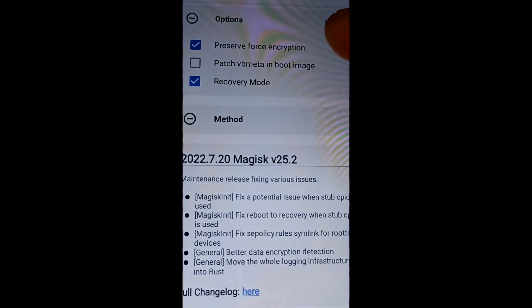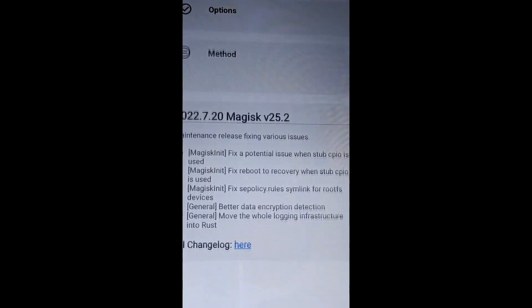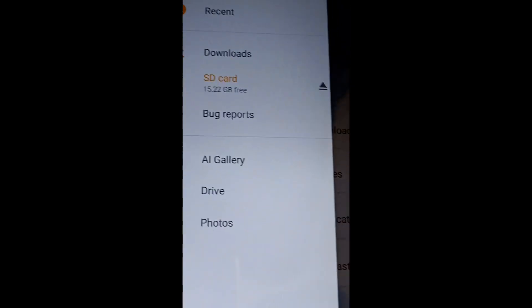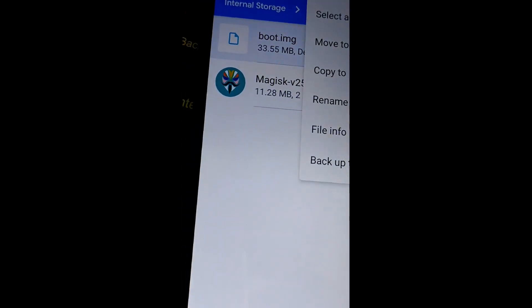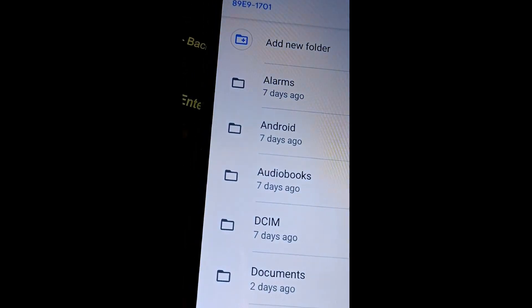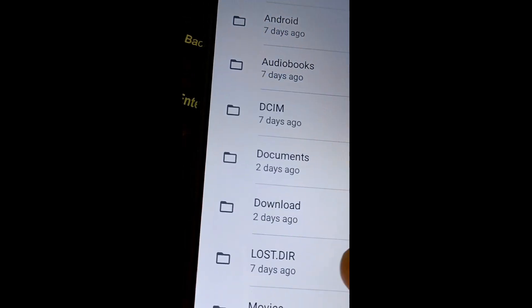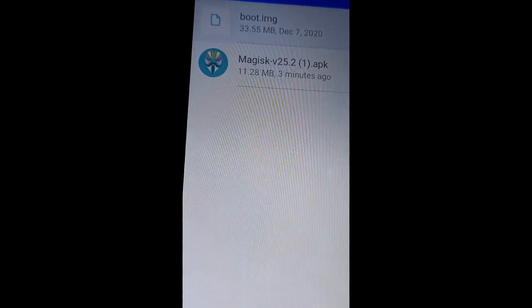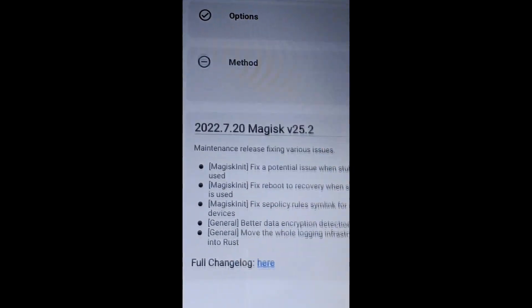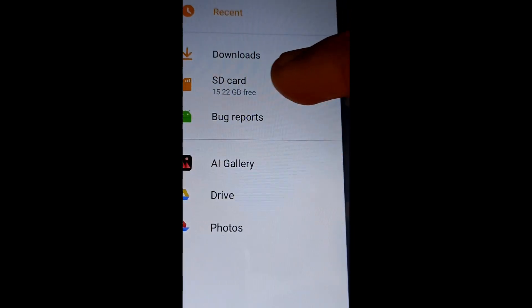Click the setting button and select Install. On the next page, select 'Patch a File' and then vbmeta image. Select a file and go to internal storage. Since it is only showing SD card, we are copying the boot image to the SD card path. You can also click on the internal folder to access internal storage.